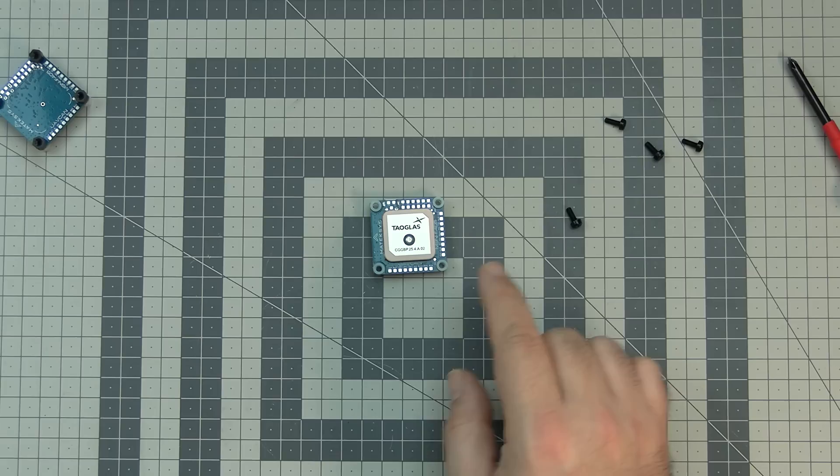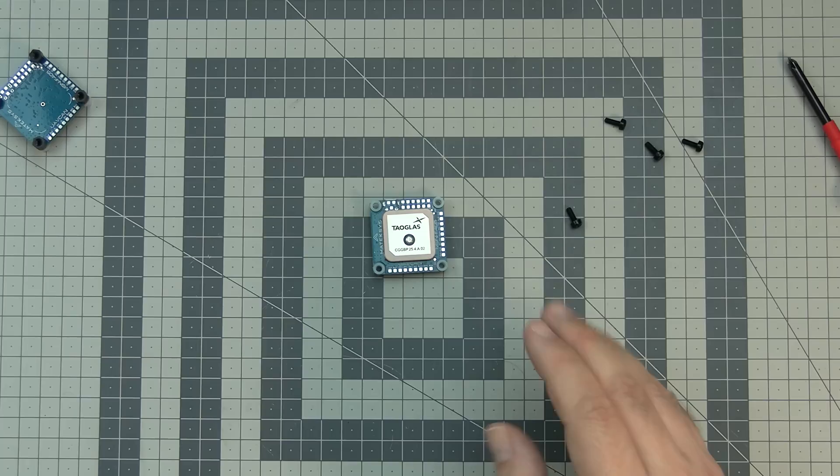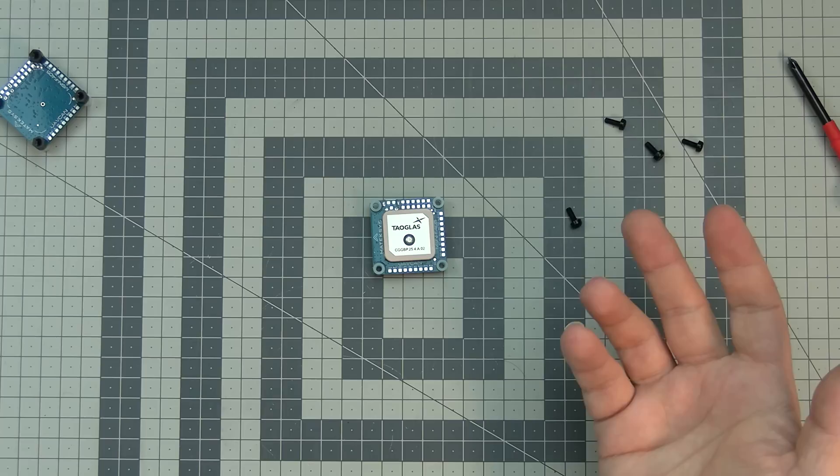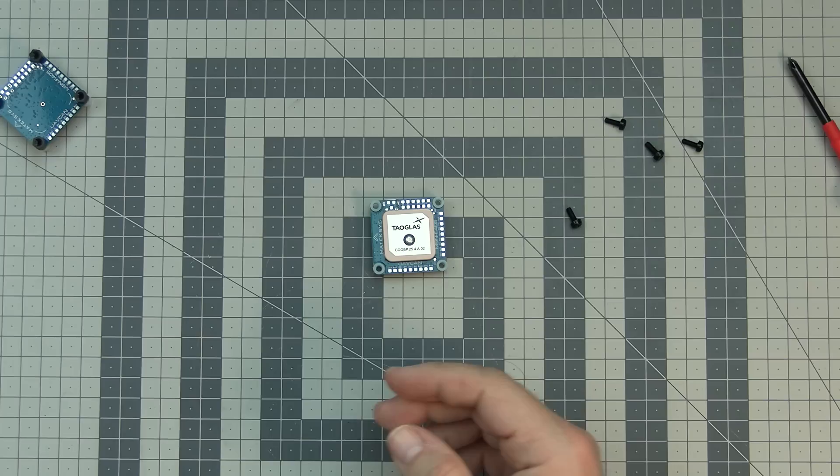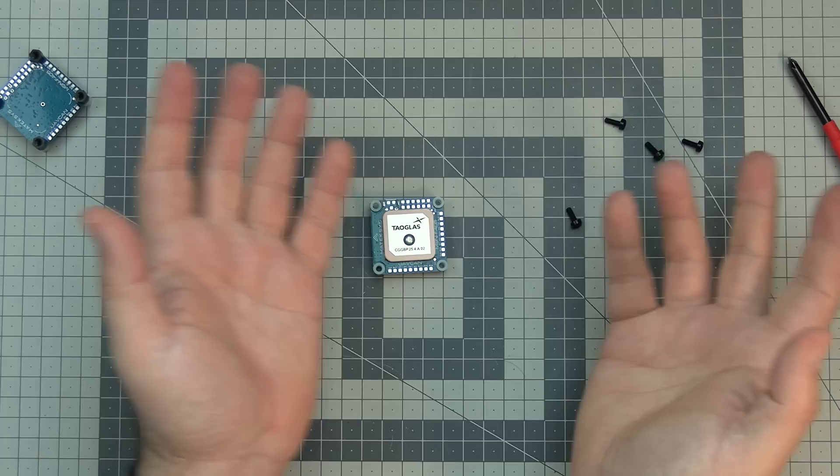and then iNav will give you the nice user experience when you can relatively in a simple way, at least much simpler than in case of the ArduPilot, set up everything and fly without having to go through the mission planner and all those things that ArduPilot have inside.